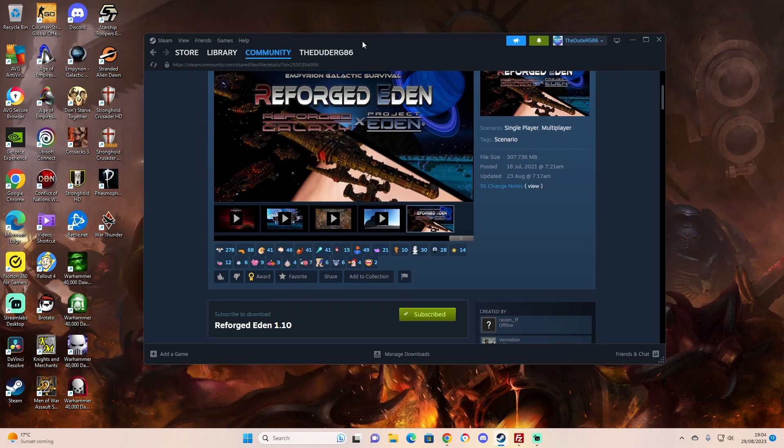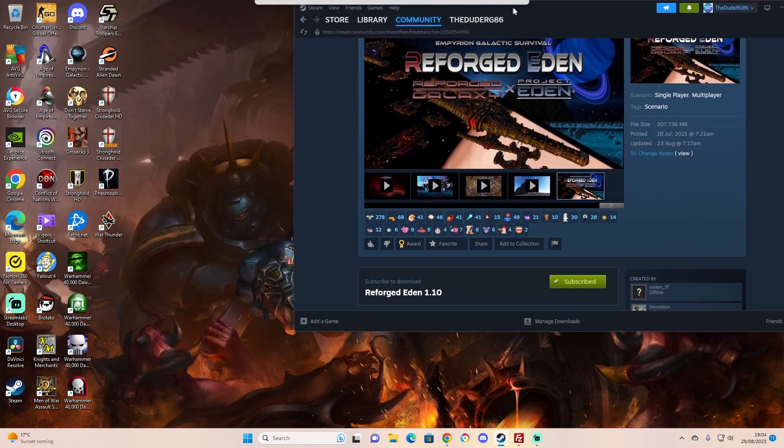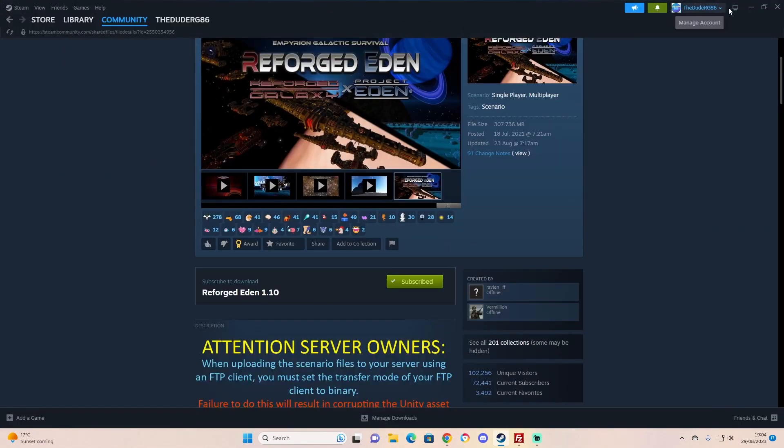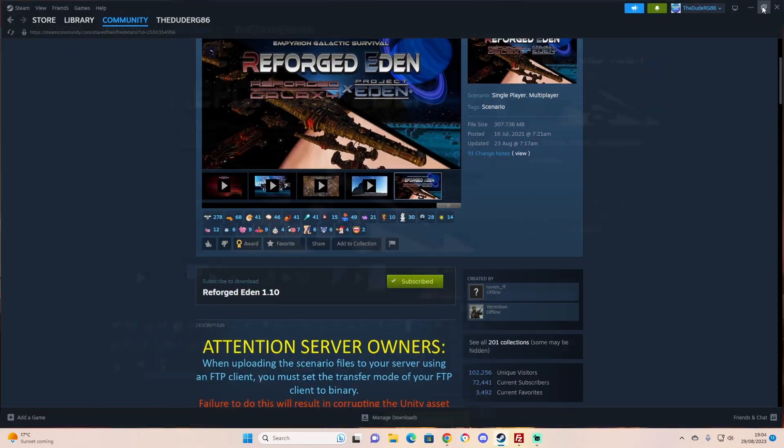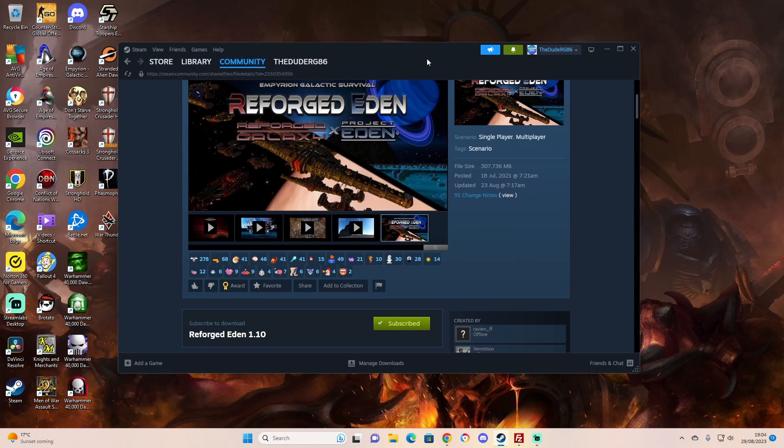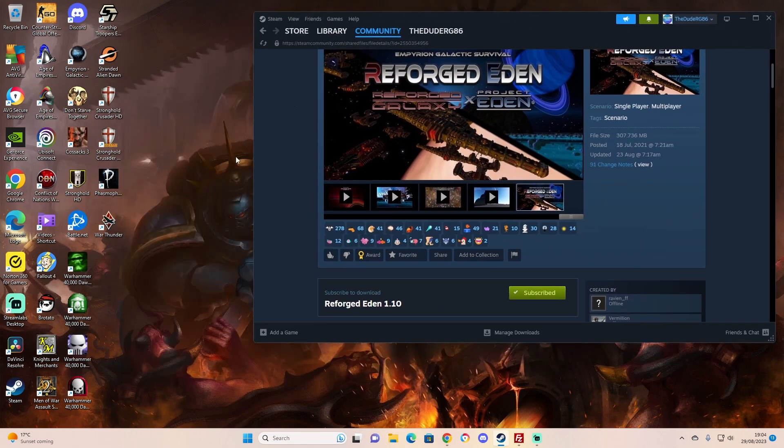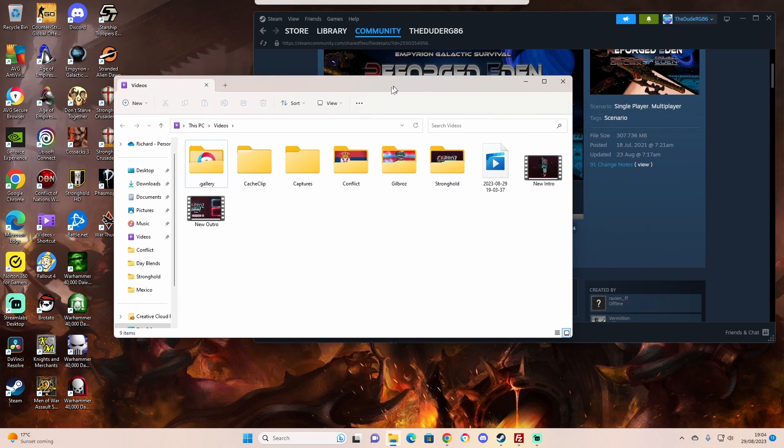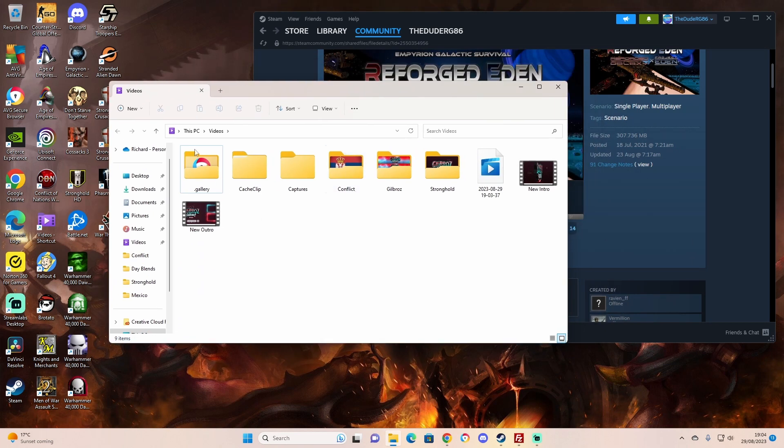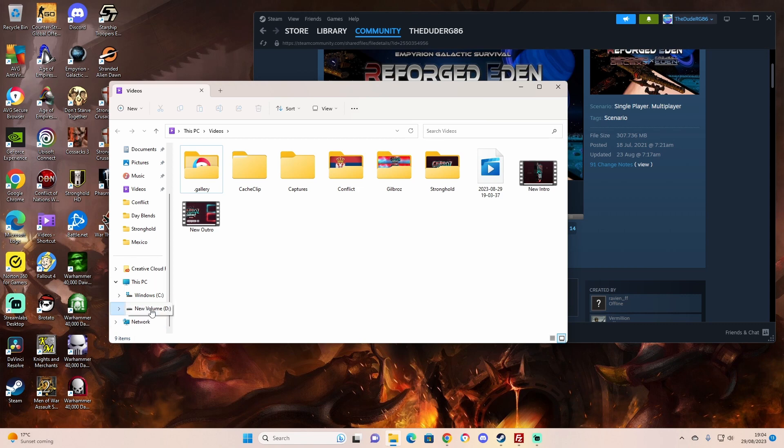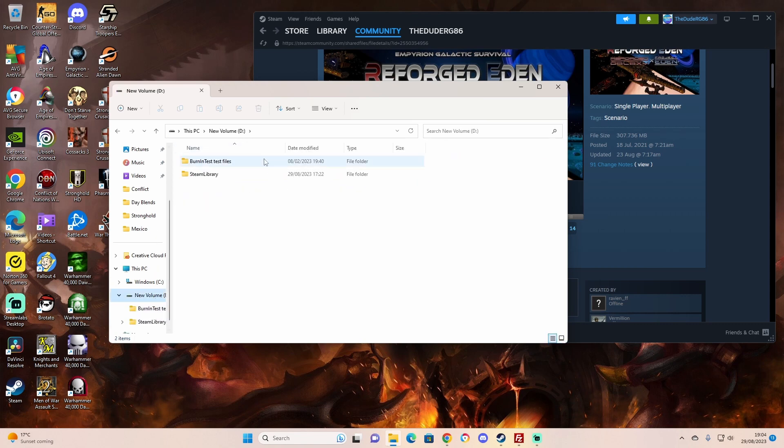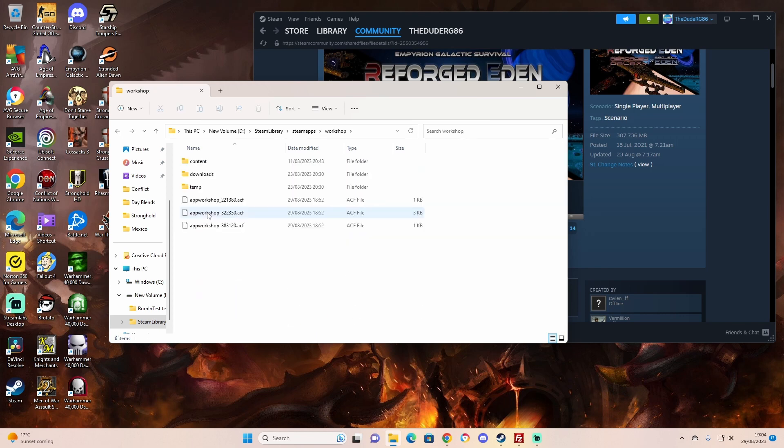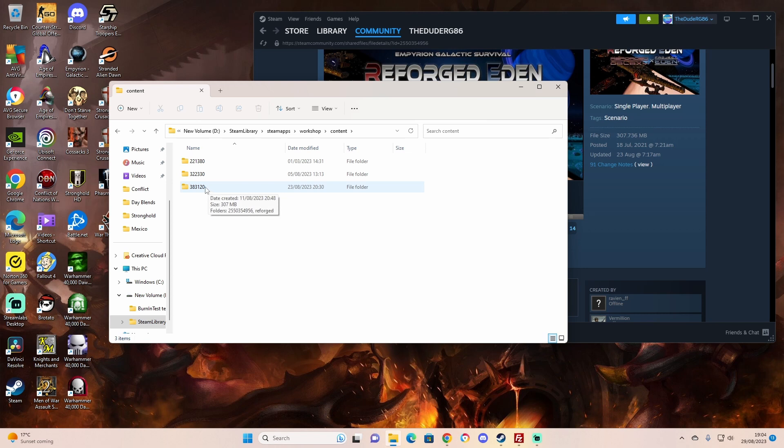To find what you need, you can see all my games in the background here. To find what you need, you need to be going into your drive, Steam library, Steam apps, workshop, content. I'm pretty sure mine's in here, but you'll have to see where you've saved it to.